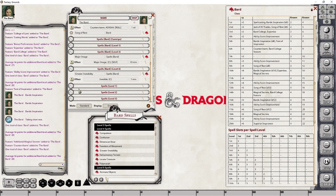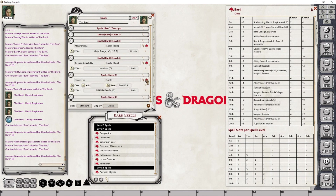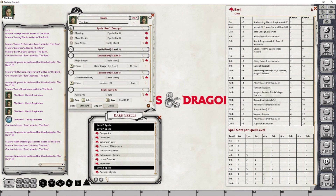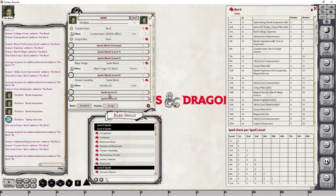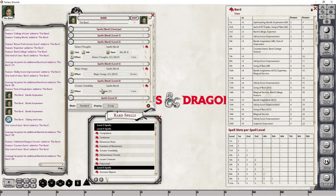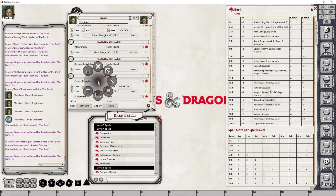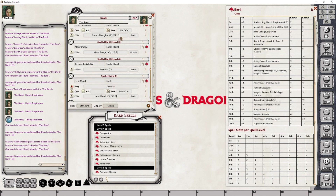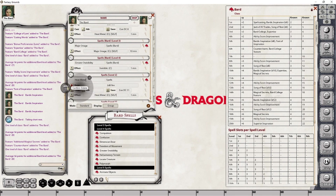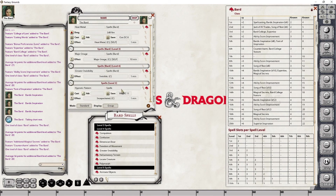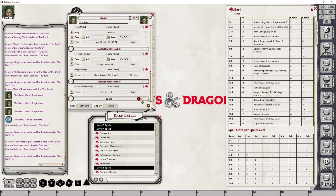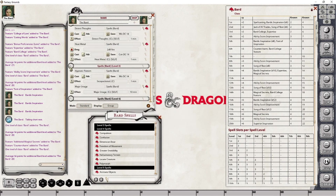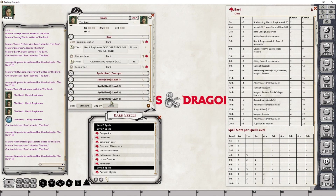The spell dropped into the Spells (Bard) group again. To keep things clean, I'm going to drag everything into the same group — Featherfal, Detect Thoughts, Heat Metal, and the level 3 spell — all under one group, and remove the separate subgroups. This just keeps everything uniform. It's an optional cleanup, but it looks cleaner when all spells are under the same group. That was essentially level 7 — there isn't anything else we need to do.